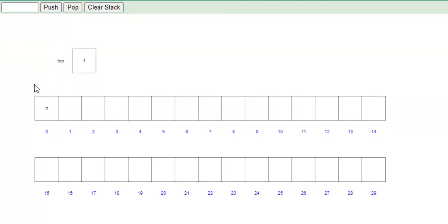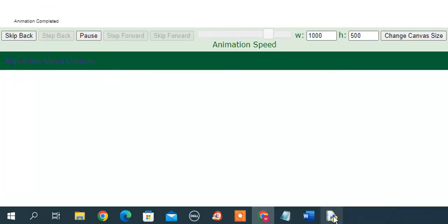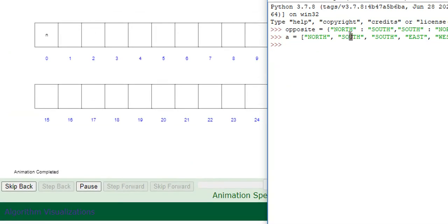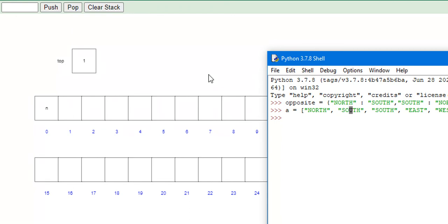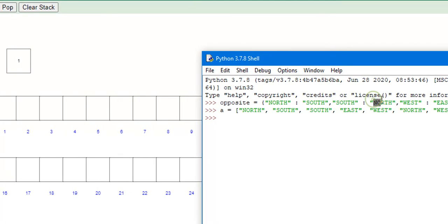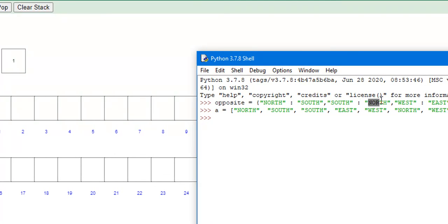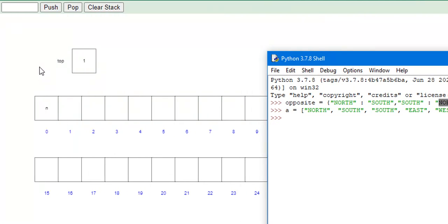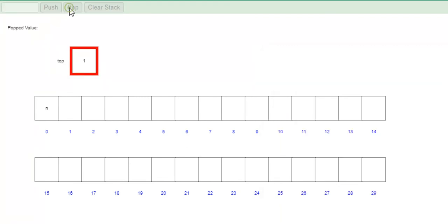So now we have a stack and the length is 1. For the next iteration, we go to south. Since the length of our stack is not empty, what we do is we look up the opposite value of south. If that opposite value of south is the last thing that we pushed to our stack, we're going to pop it from our stack. So we look up in our dictionary the value of south — we find that the value is north. We then check: is this the last thing we pushed to our stack? It is. So we then pop north because they are opposite.